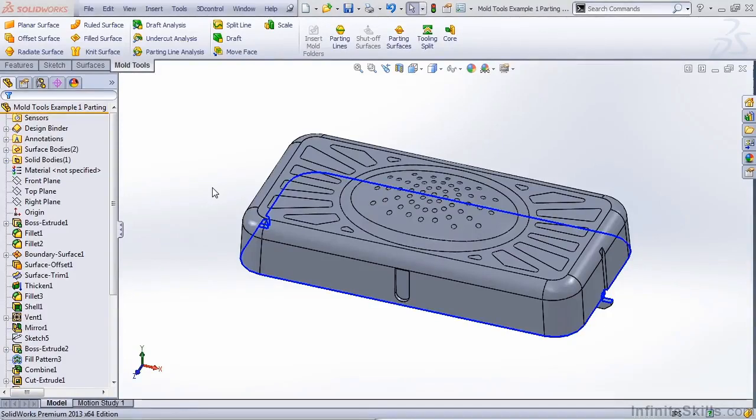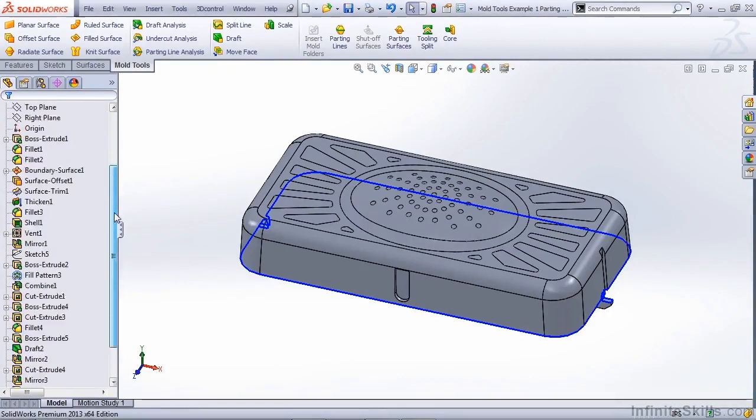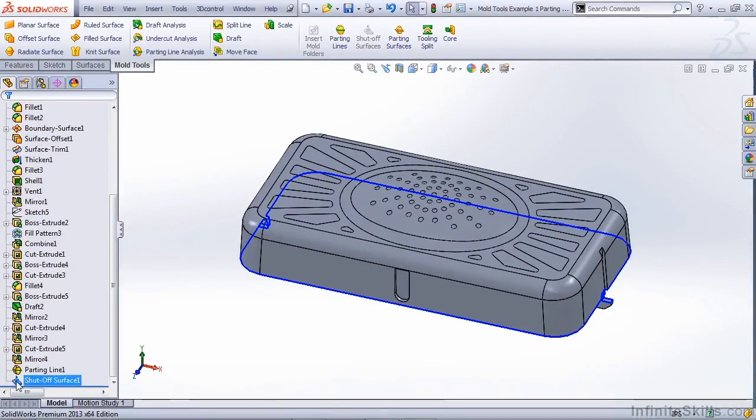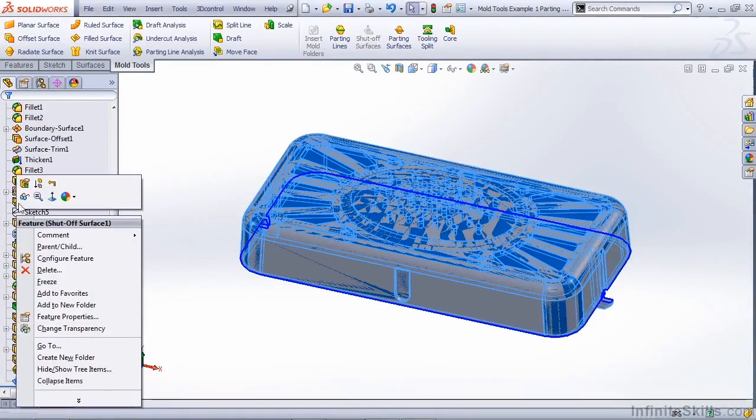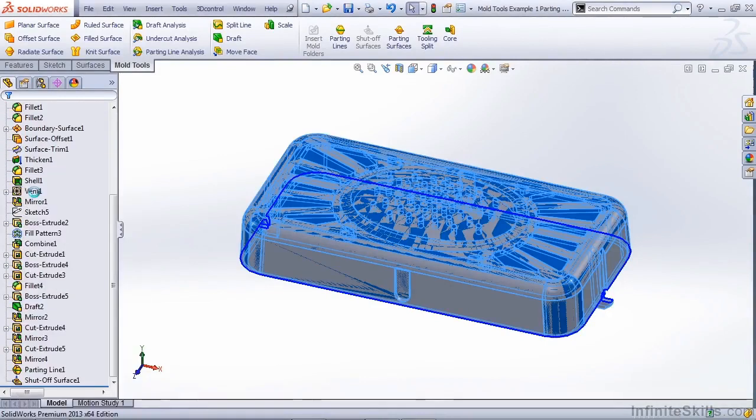In this video, we're going to take a look at patch types for shutoff surfaces. Shutoff surfaces are basically filled surfaces that are created all in one operation.